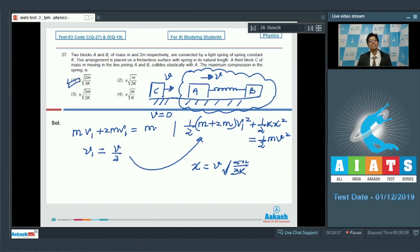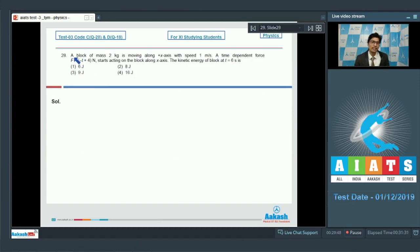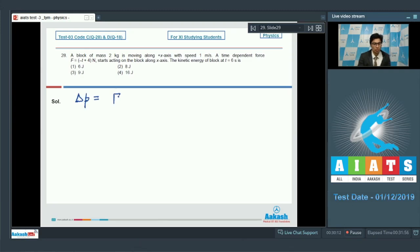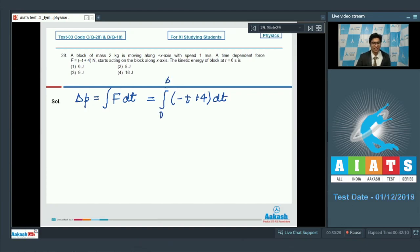Question 28: A block of mass 2 kg is moving along the x-axis with speed 1 m/s. A time-dependent force F = (−t + 4) N starts acting on the block along the x-axis. The change in momentum equals the impulse: Δp = ∫F dt = ∫(−t + 4) dt from 0 to 6 seconds.